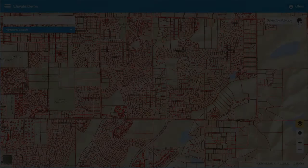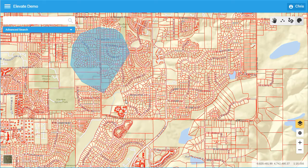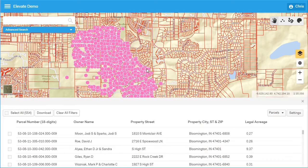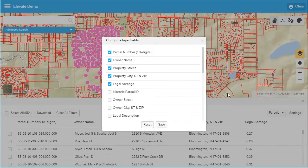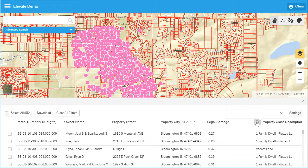Elevate has many selection tools that allow users to populate results for a given geographic area. Here is an example of selecting a group of parcels by using the polygon selection tool. When the result table is visible, you can configure these results to display the most relevant information for your purpose. After configuring the visible fields, these settings are stored to your account and will remain in this state until they are changed. The result table can be sorted and filtered — here is an example of filtering property class by vacant land.